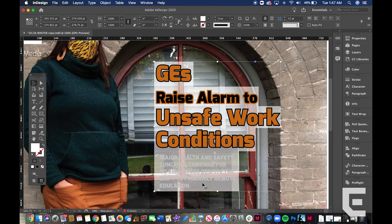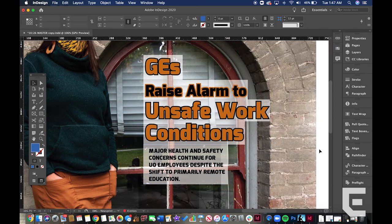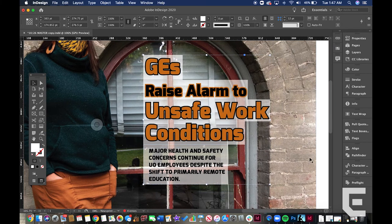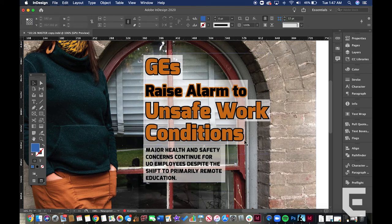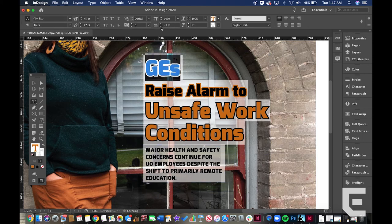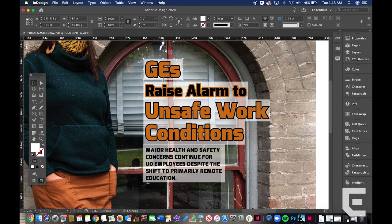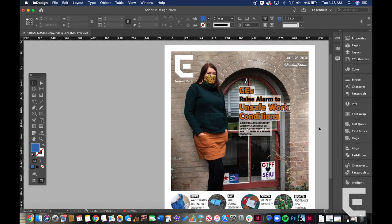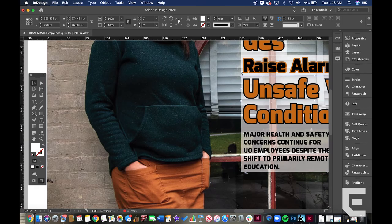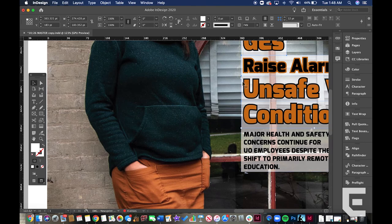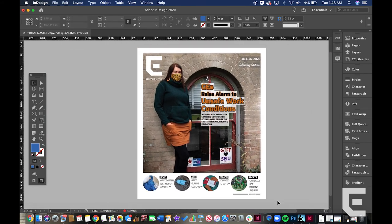I think this cover represents the story well because it shows signs from the GTFF, which people have likely seen around campus, and it also features a real GE on the GTFF executive board. I hope when people see it they recognize the GTFF signs, the subject, or just read the headline and understand the conditions and lack of safety that GEs are facing.